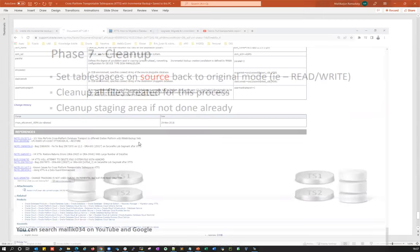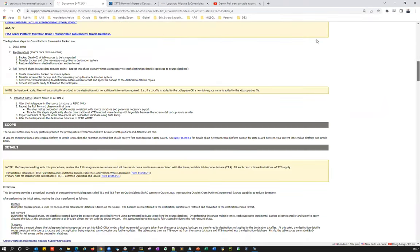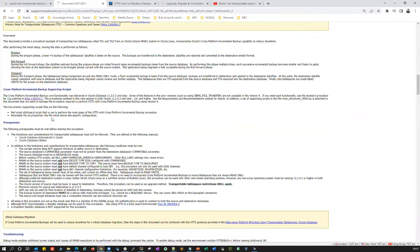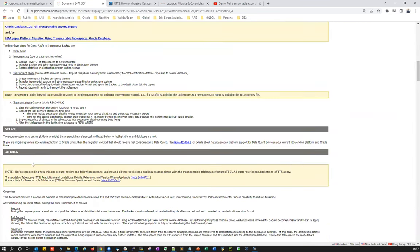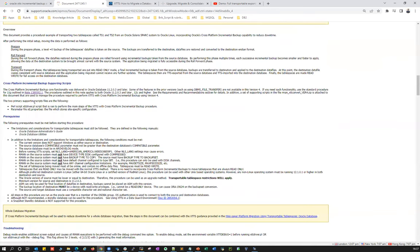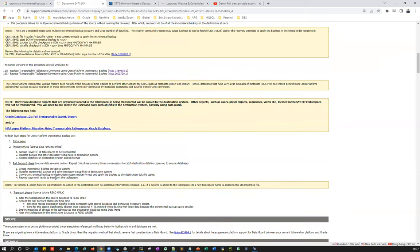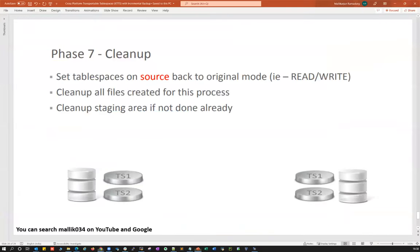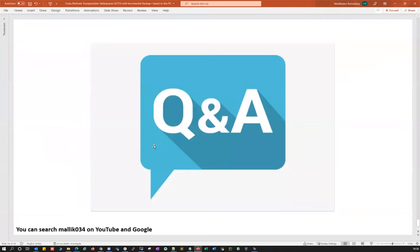This is a very powerful feature. With transportable tablespace with incremental backup, you can make use of this approach for smooth migrations. Oracle MOS note clearly explains to always use the V4 latest version script. The high-level steps are initial setup, prepare phase, roll forward, and transportable tablespace — which map to the seven phases I listed. That's pretty much what I wanted to cover for today. Any questions — please comment on these videos. Thank you, guys!